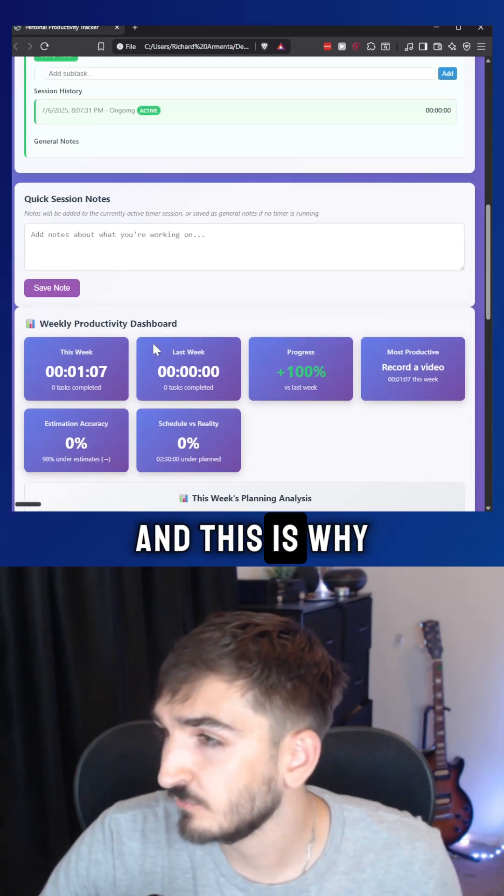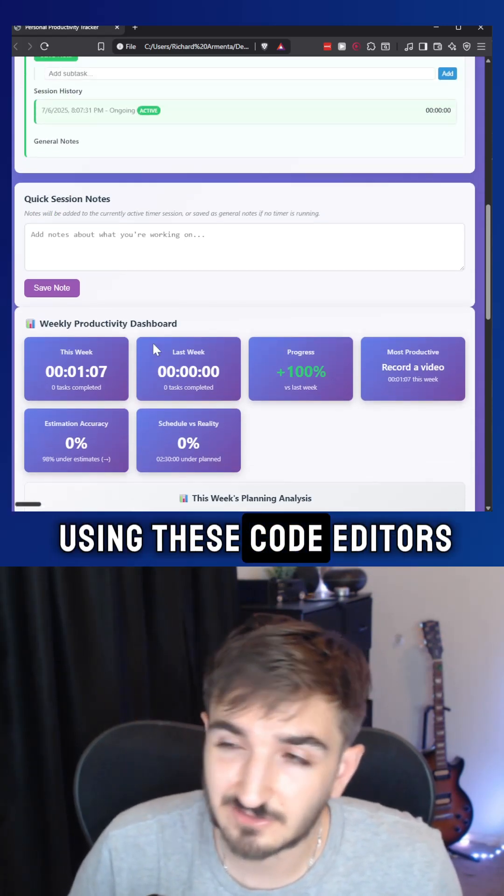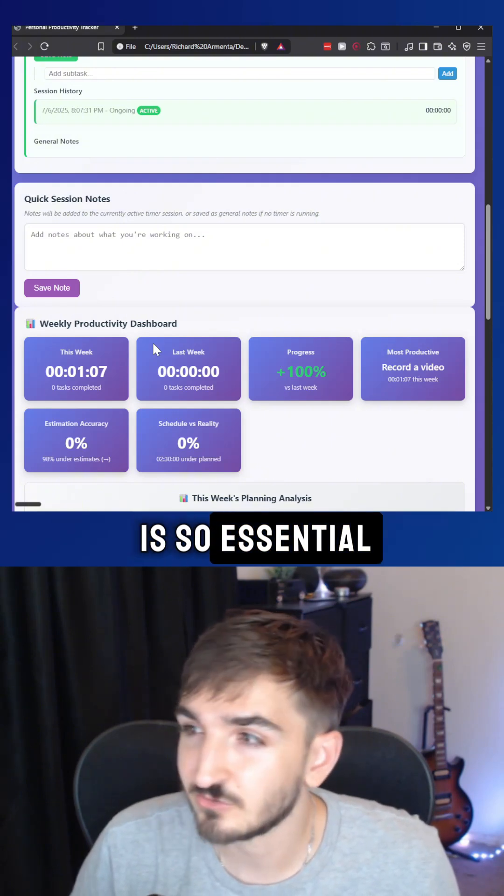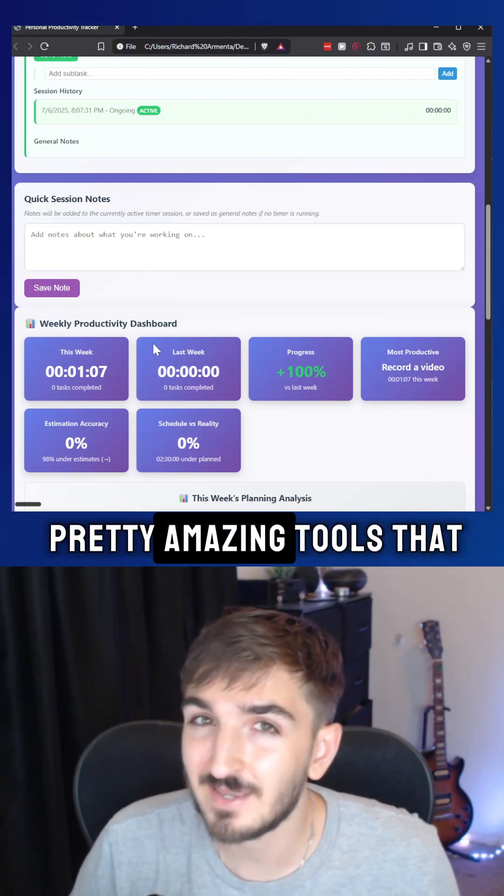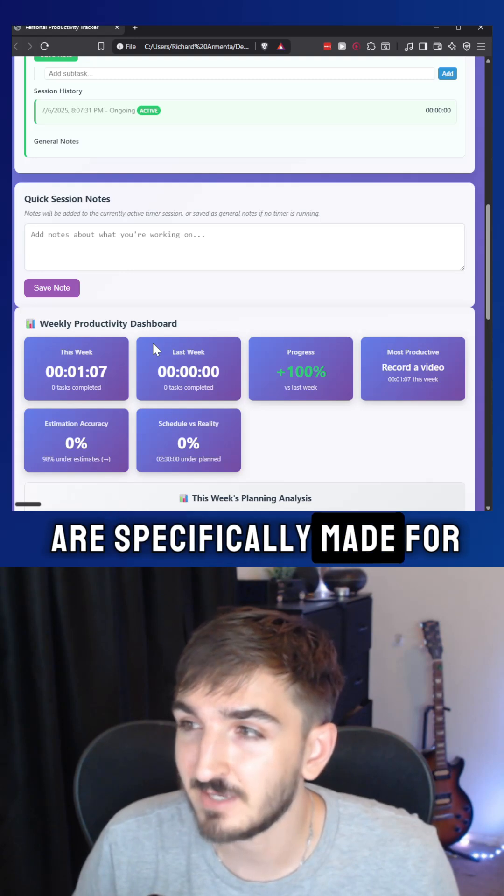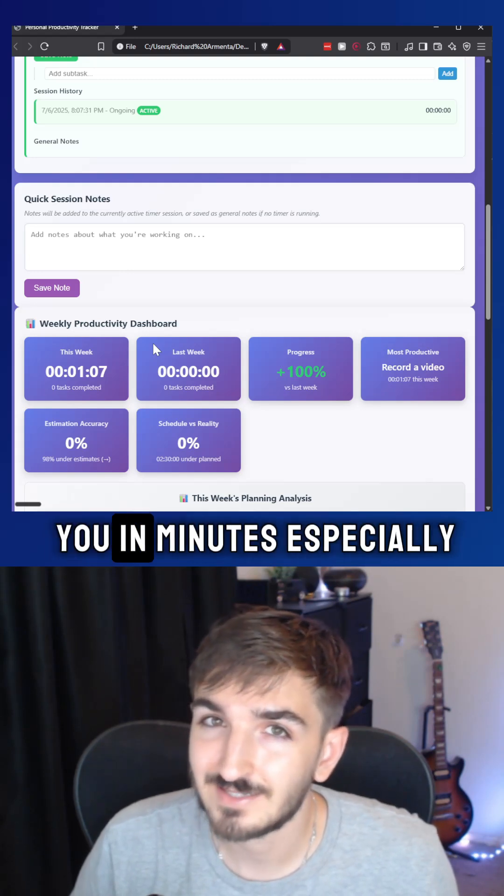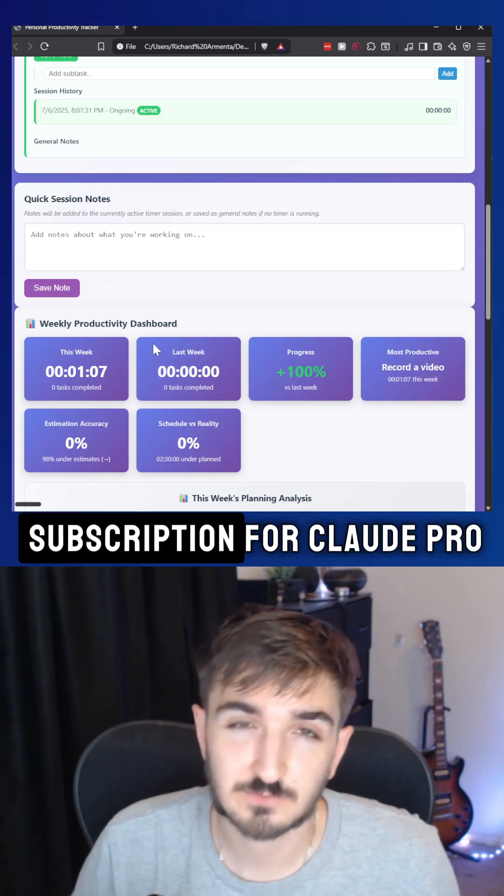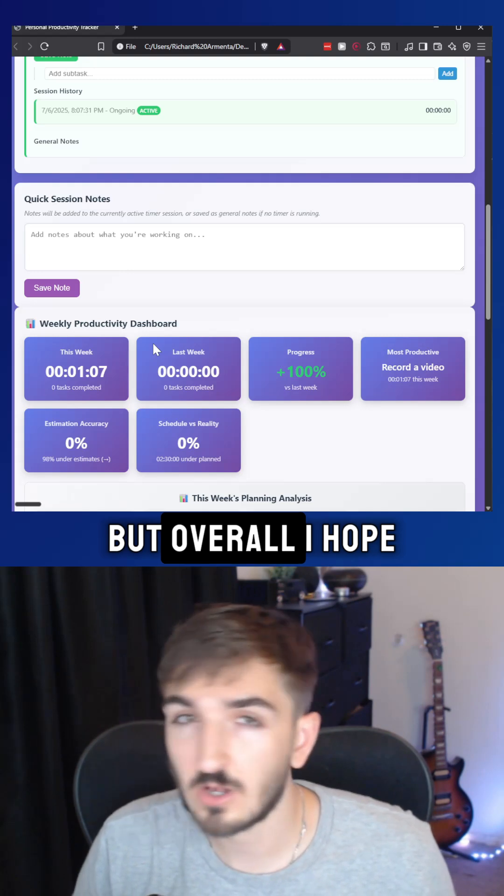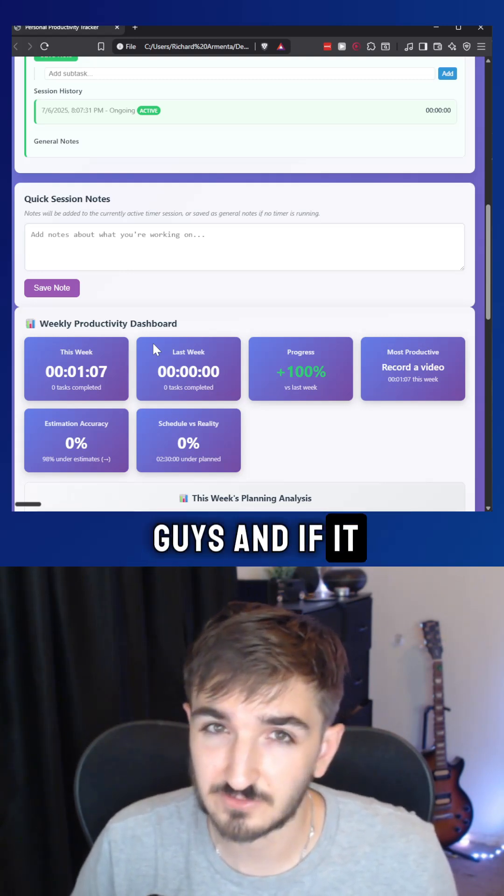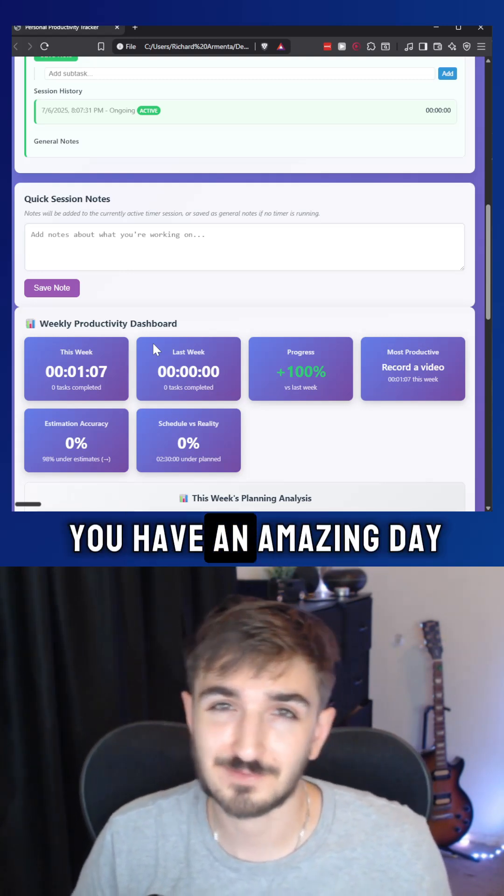This is why using Cloud Code and using these code editors is so essential, because you can make pretty amazing tools that are specifically made for you in minutes, especially if you have a subscription for Cloud Pro. But overall, I hope that this helped you guys. If it did, leave me a like and I hope you have an amazing day.